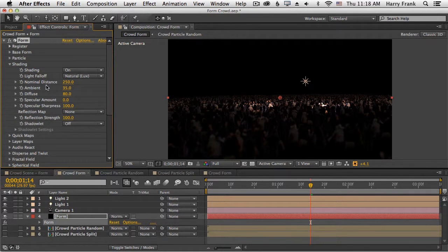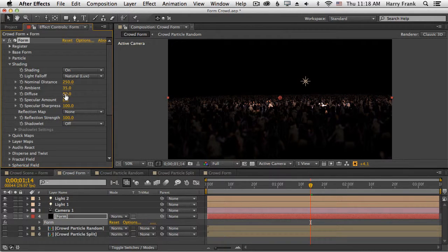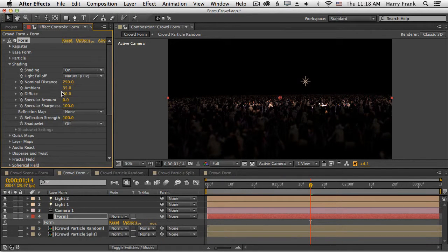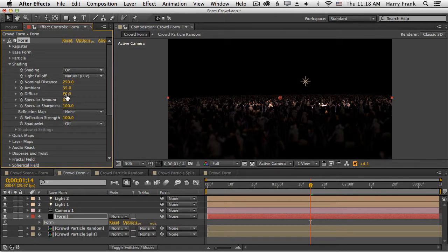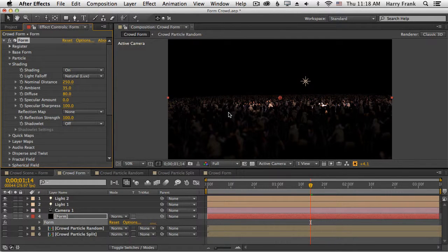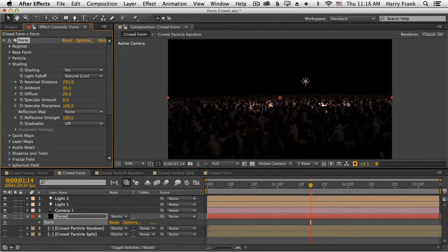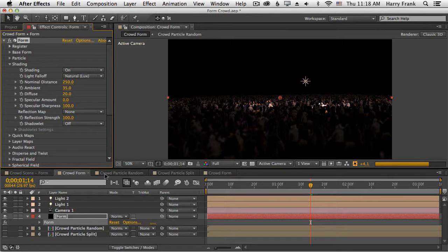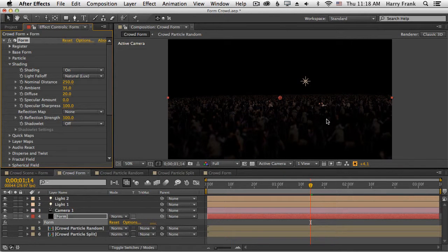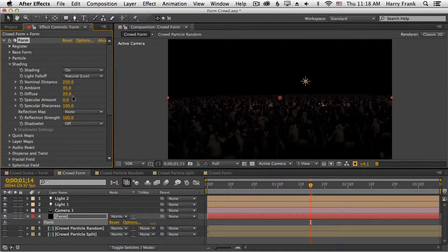Similar to the ambient control is the diffuse control. This is how much the particles reflect light, or another way of looking at it is how much the surface of the particles absorb light. So a lower diffusion is going to mean darker particles, and that's going to be across all aspects of the light reflection.